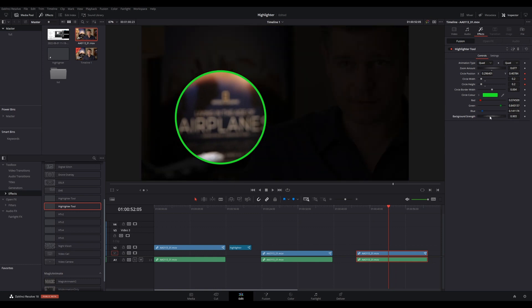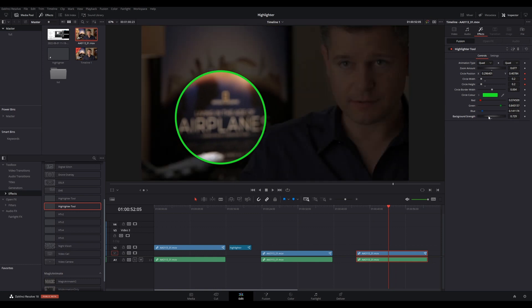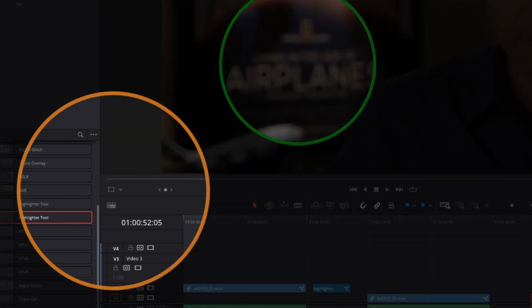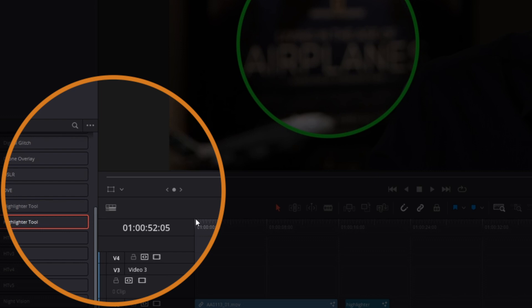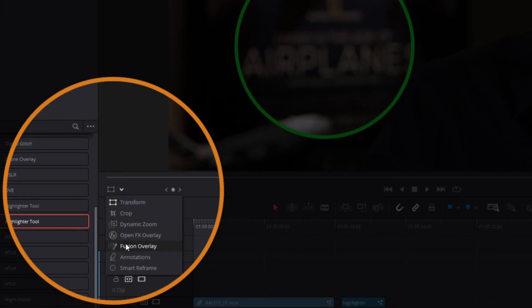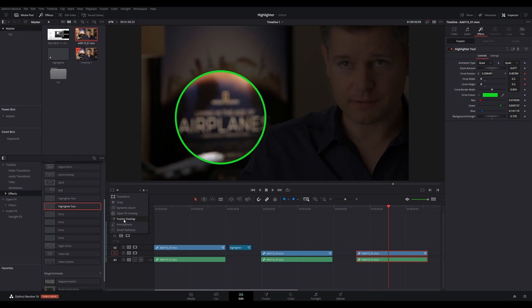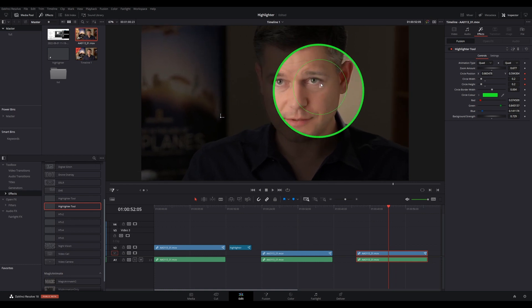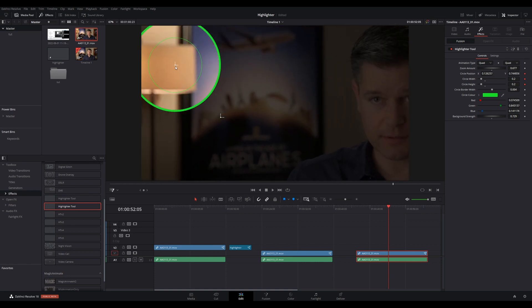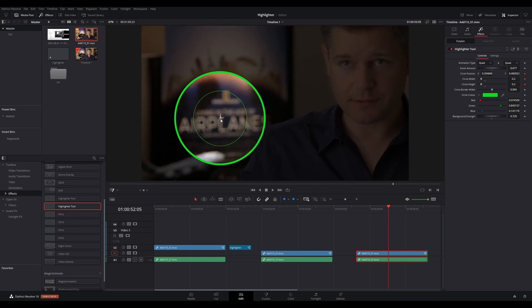Additionally, under the Viewer, there is a set of overlay functions you can add to the viewer. Since this is a Fusion effect, simply click the down arrow as shown and from the dropdown select Fusion Overlay. This will display overlay controls on the viewer so you can resize the circle and move its position.